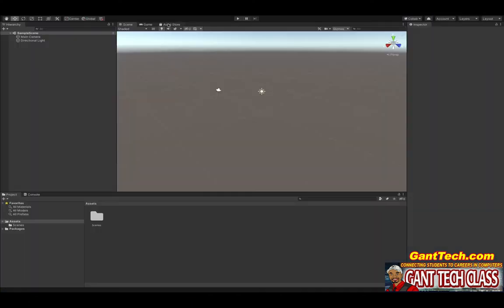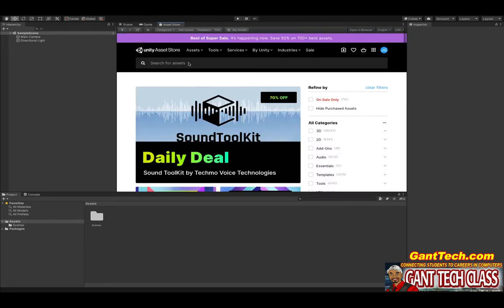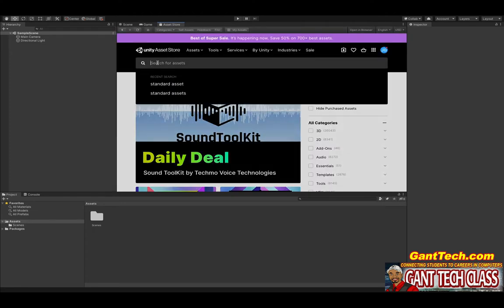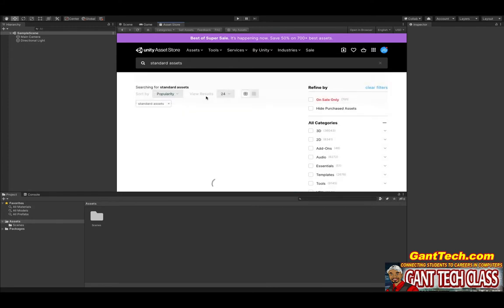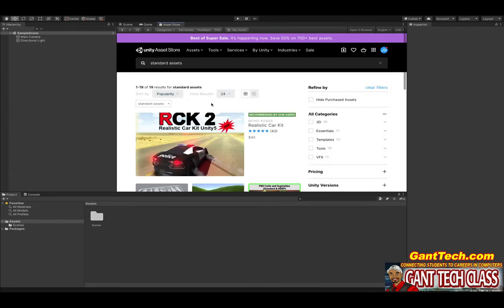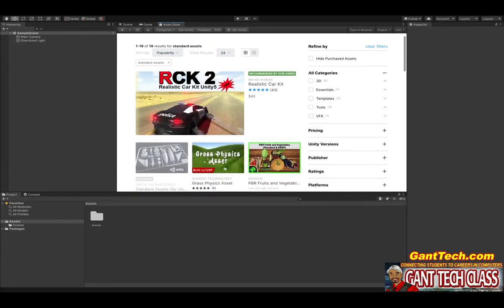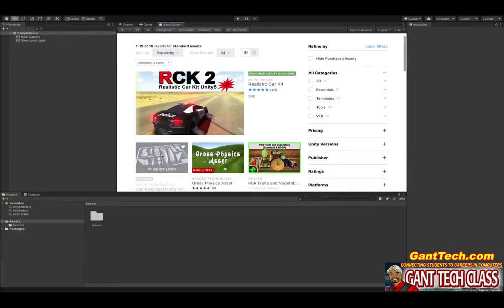So if I go to the asset store, if I click here and I just look for standard assets, this is the Unity standard assets pack.